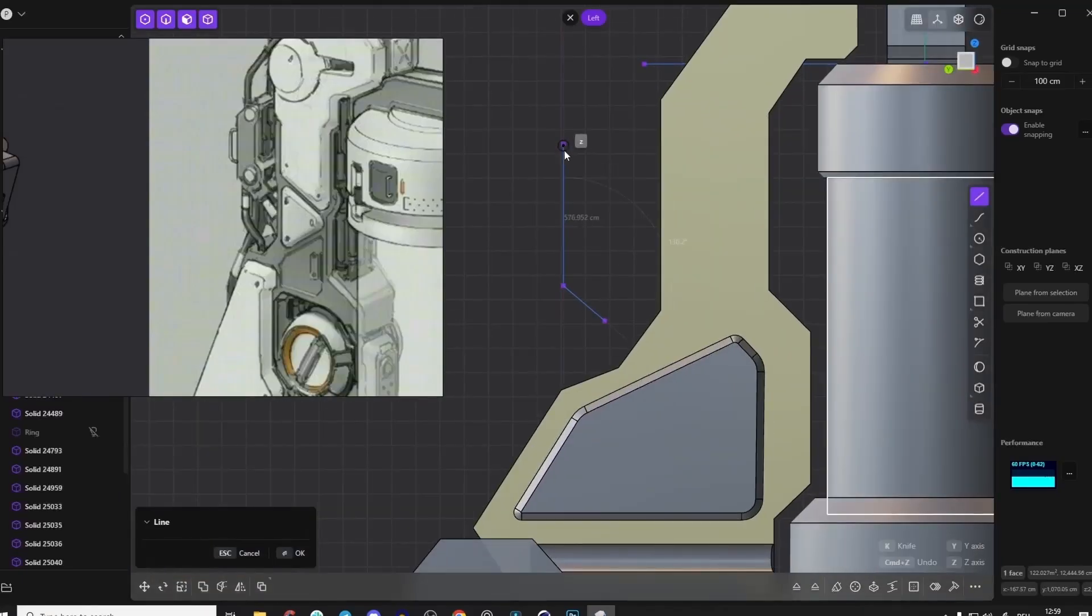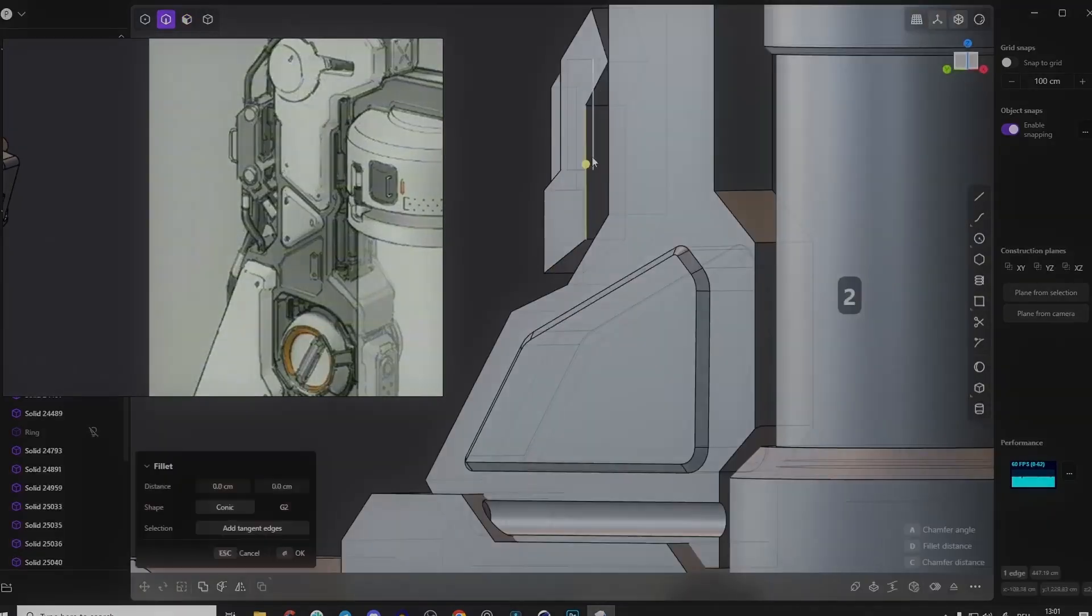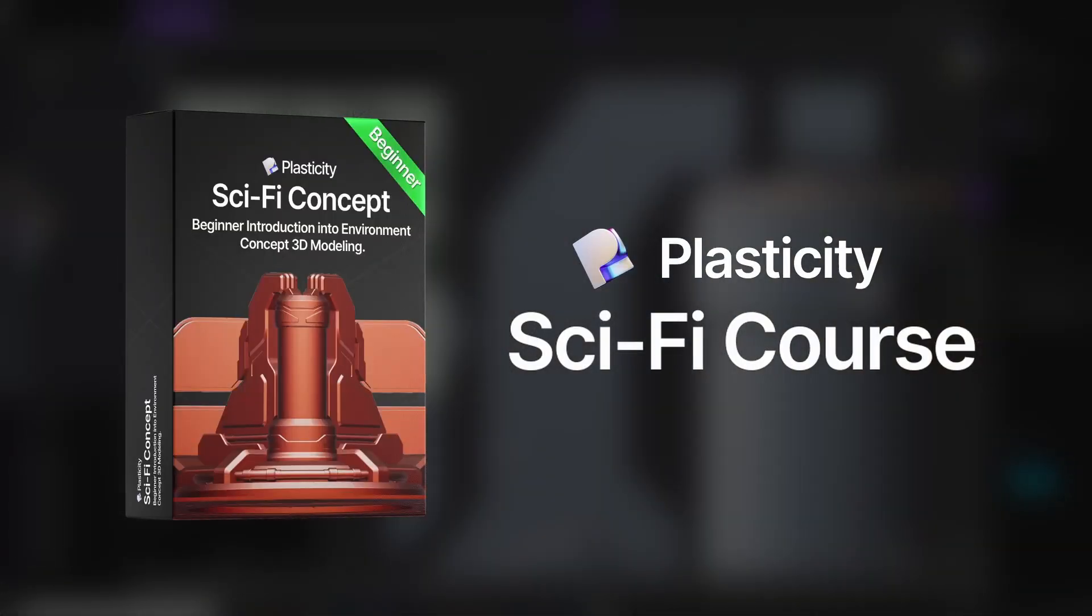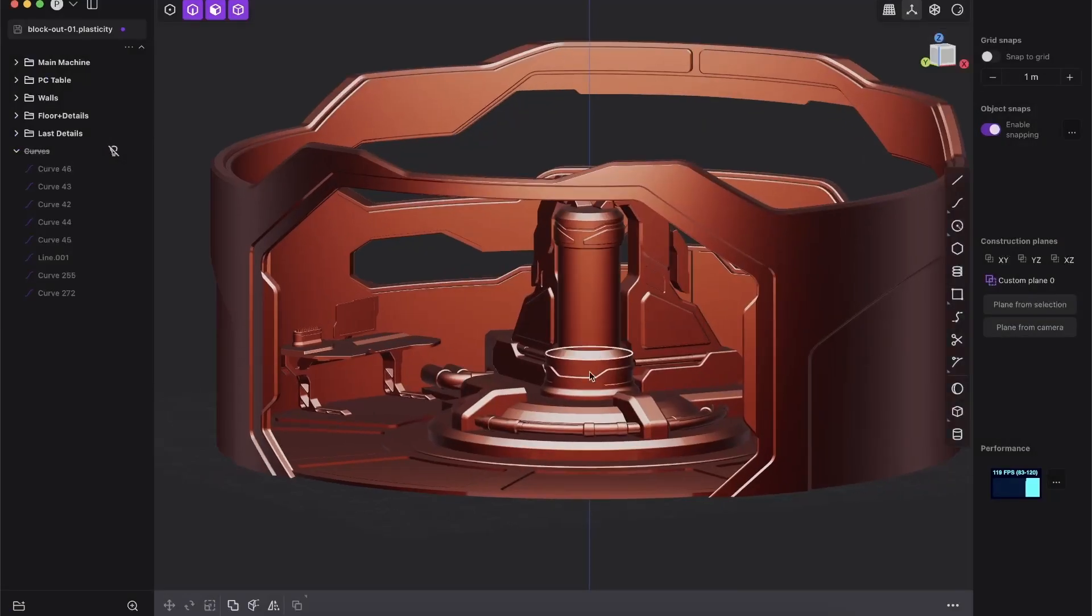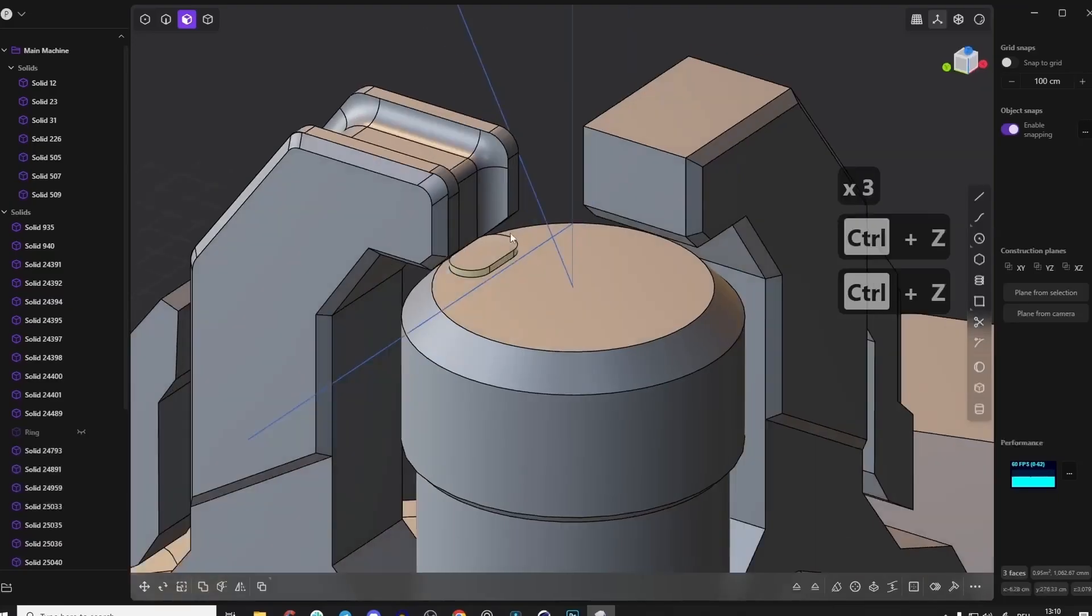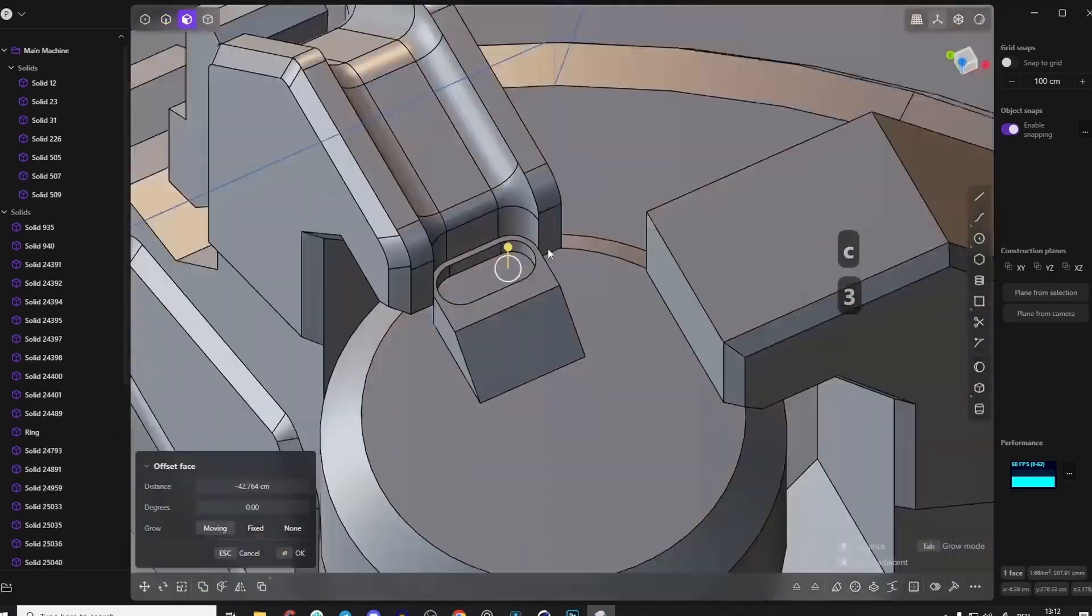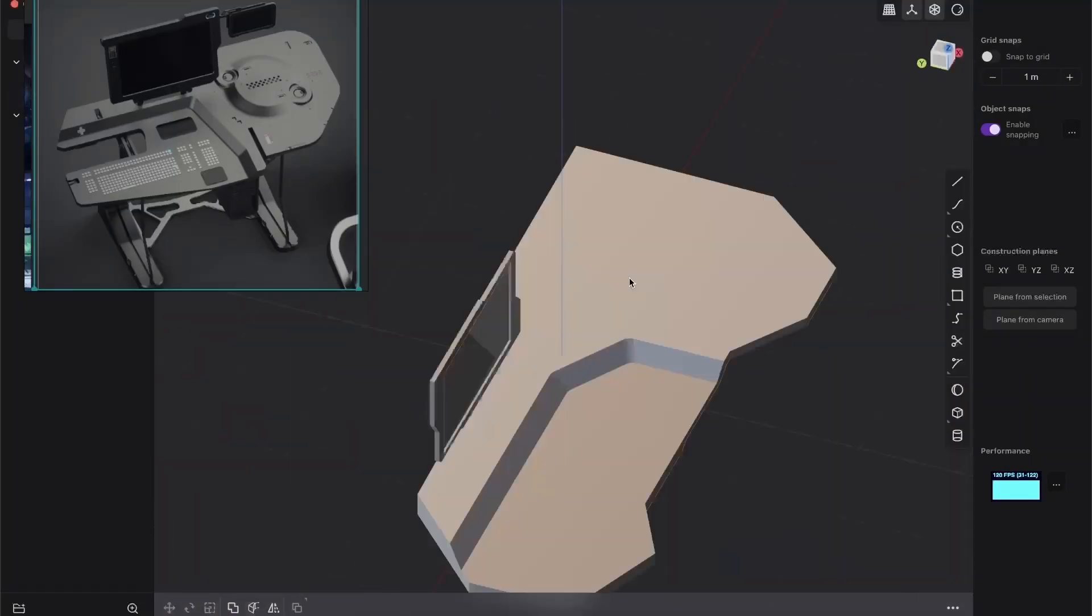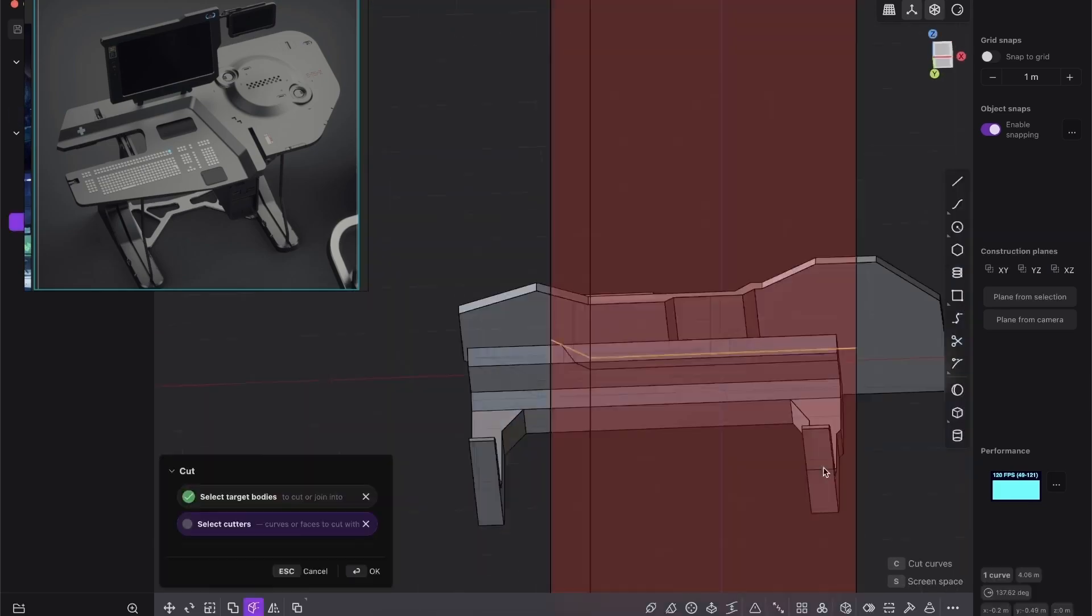And if you want to learn more about sci-fi modeling in plasticity, I just launched my brand new amazing course for beginners where you will learn how to create an incredible sci-fi environment from scratch. And in this course, you will master essential 3D modeling tools, craft unique sci-fi concepts and develop skills to create any sci-fi project quickly and efficiently.